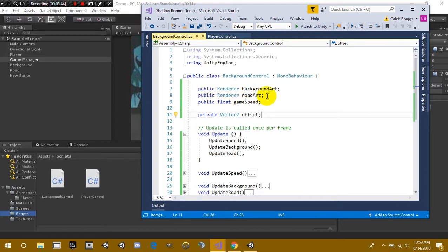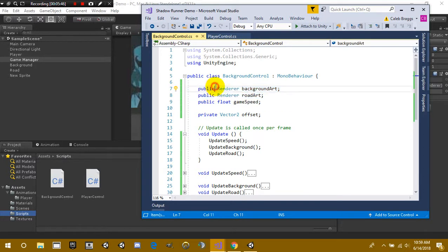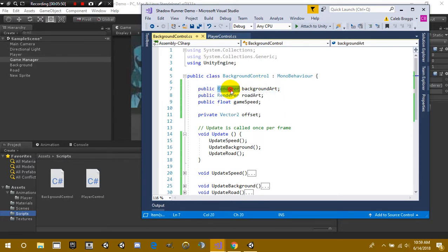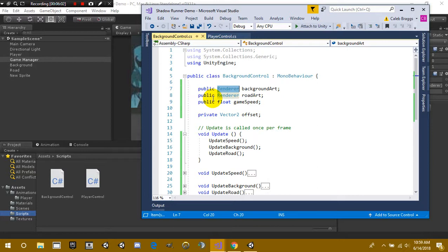Okay so right here we have two public renderers. One is background art and one is road art. Now the cool part about renderer is that it allows us to grab any renderer on the game object. So instead of grabbing just the sprite renderer or instead of grabbing the mesh renderer, it's going to grab any renderer that is on that game object.